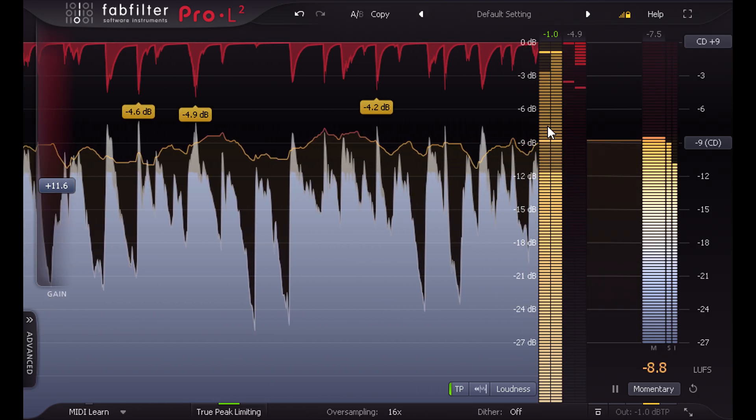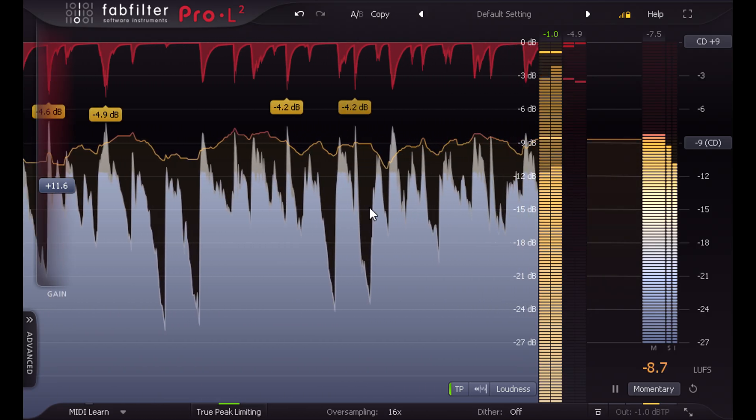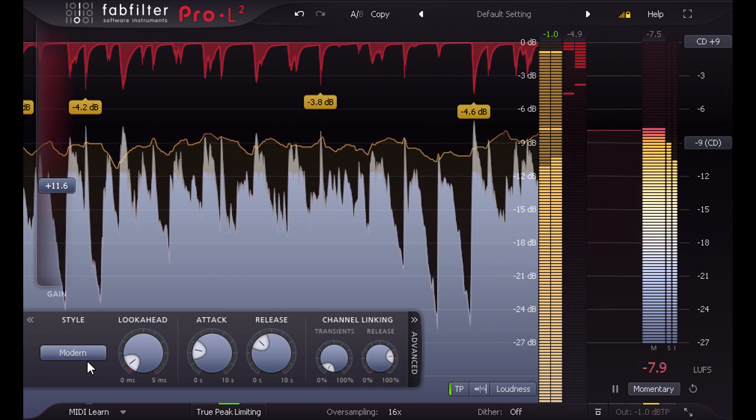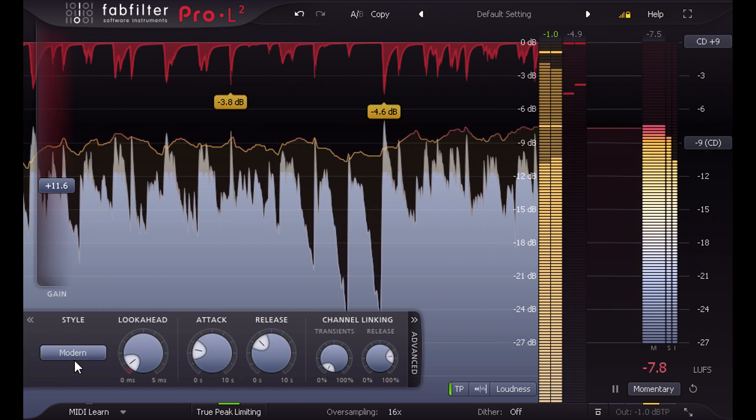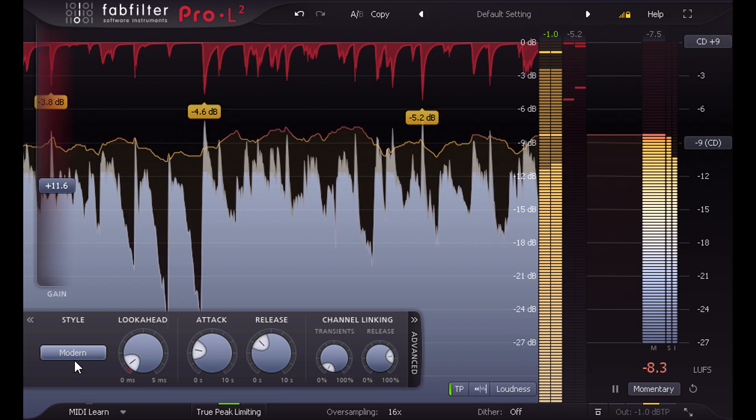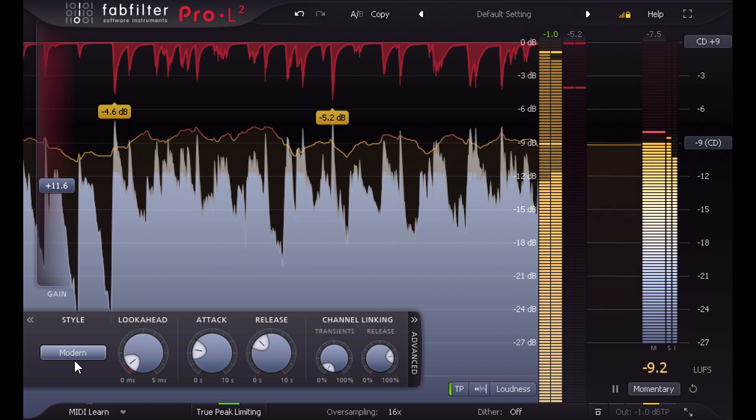I'm using the new modern limiting style, which is doing a great job of preserving the punch and snap of the drums, even though we're hitting it with some fairly significant limiting.